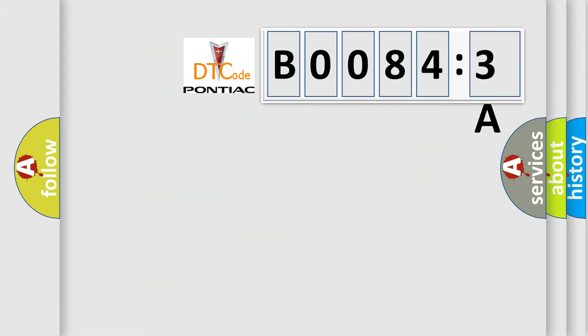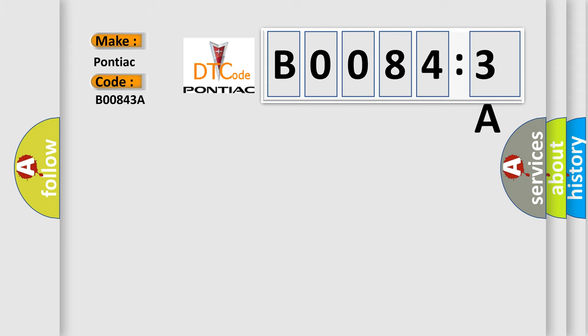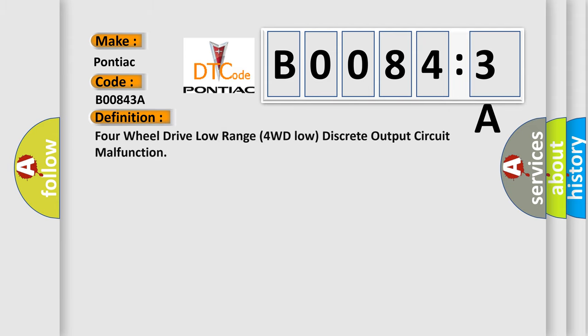So, what does the diagnostic trouble code B00843A interpret specifically for Pontiac car manufacturers? The basic definition is four-wheel drive low range 4WD low discrete output circuit malfunction.